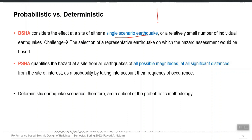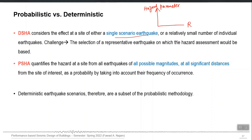A ground motion prediction equation is an equation that has a hazard parameter on the y-axis when plotted graphically — it can be PGA, SS, S1, spectral acceleration at 1.5 seconds, or any time period. The source-to-site distance is on the x-axis, and generally there is a different line for different magnitudes: M6, M7, M8.